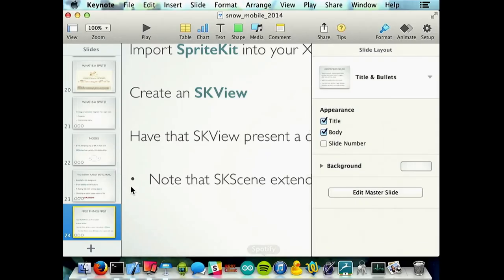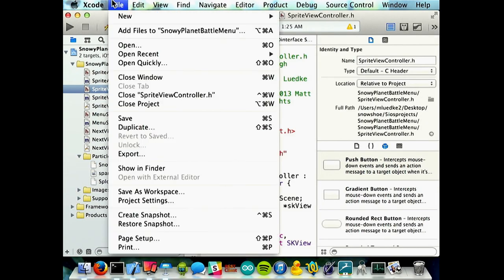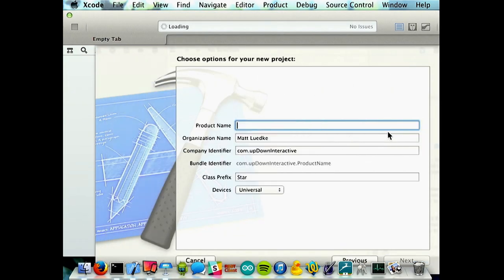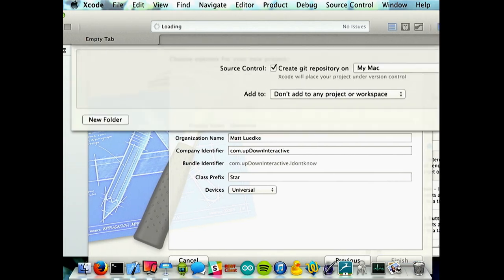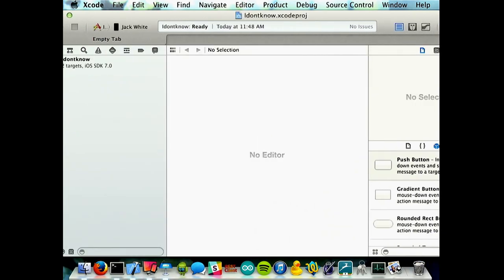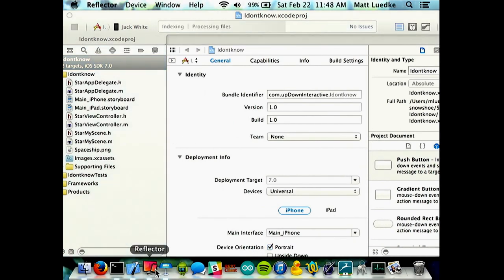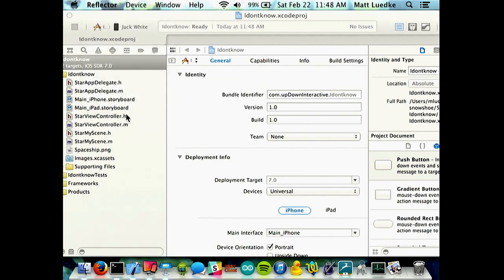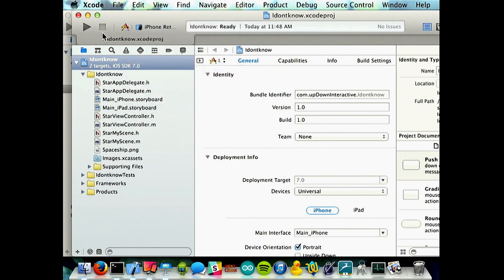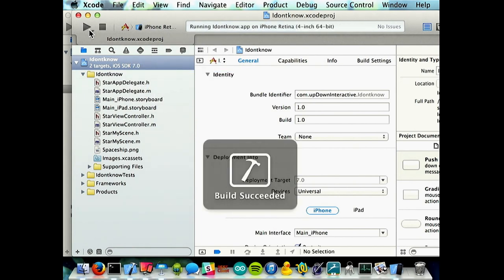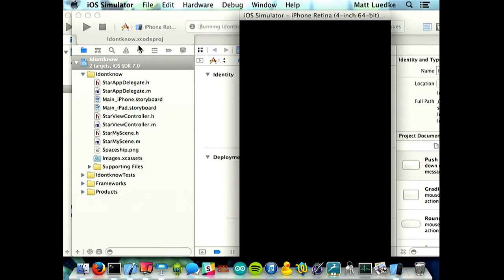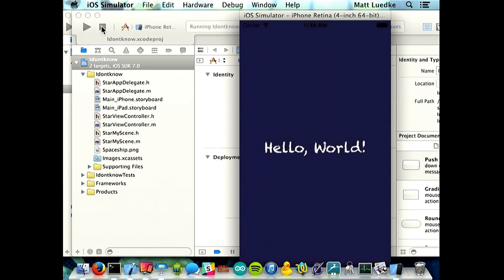I'll jump over to Xcode. If you make a new project and choose SpriteKit game, you get this. Once it runs in the simulator, it just says hello world. That's the SpriteKit game right there — literally just create a new project.